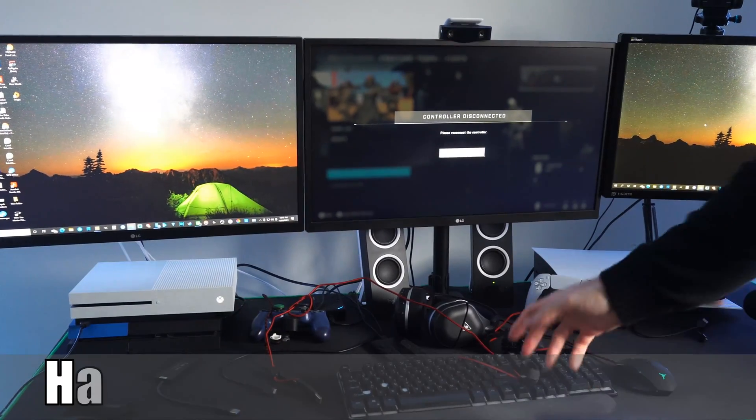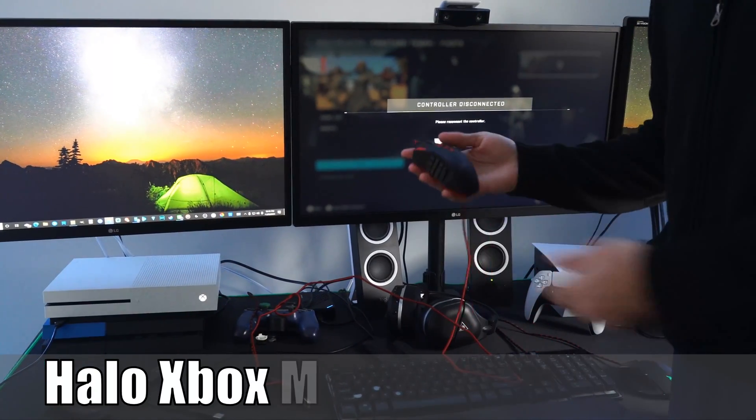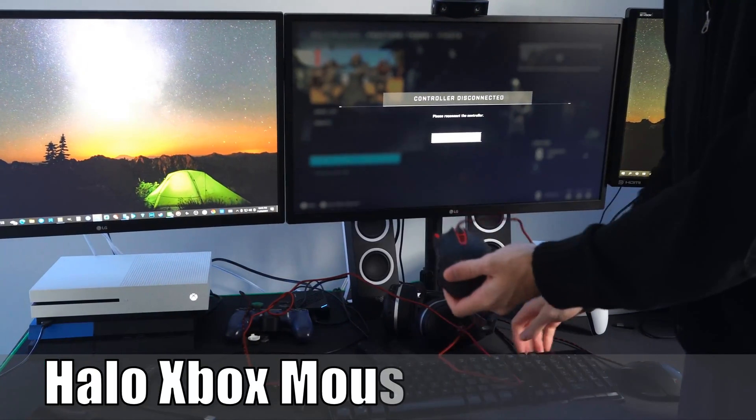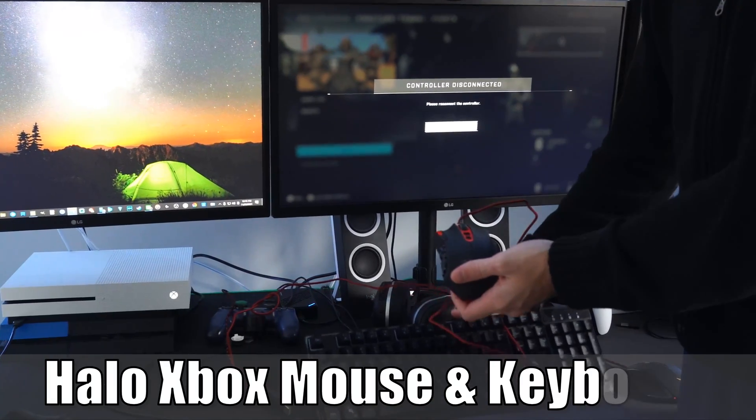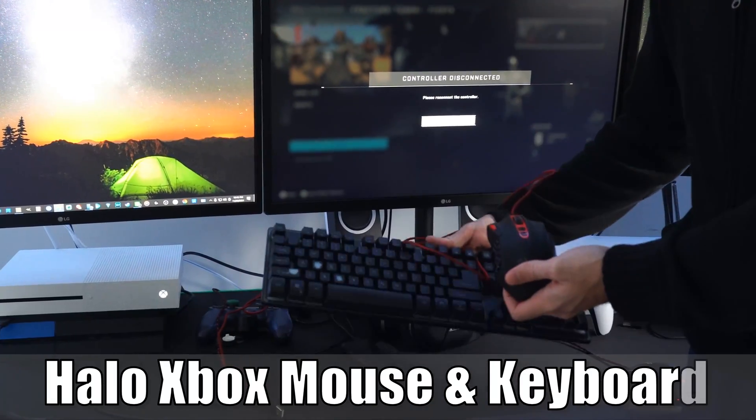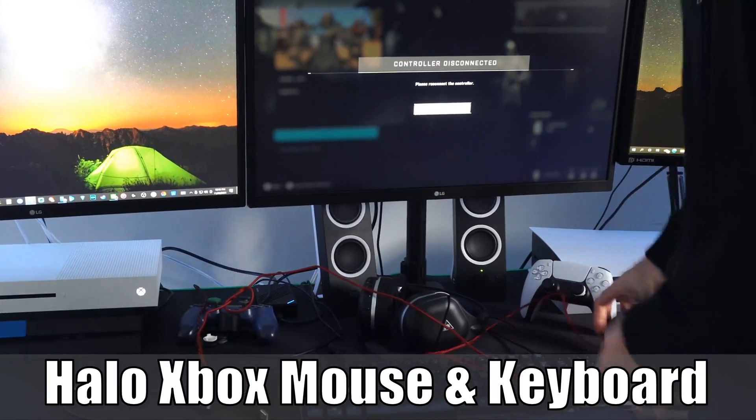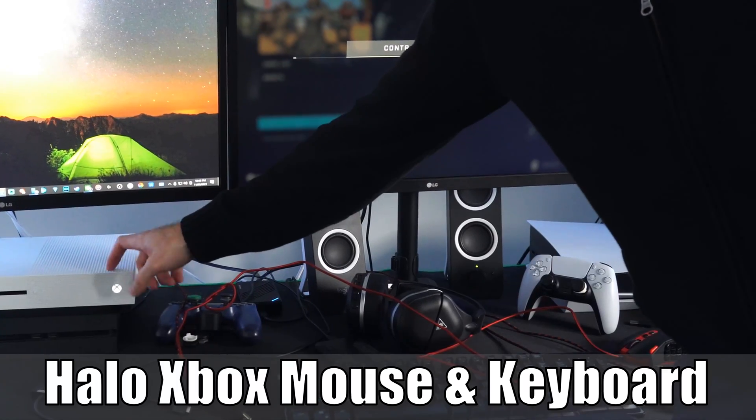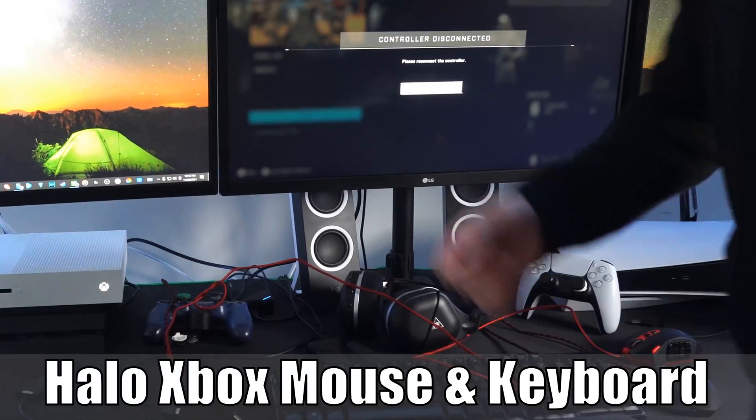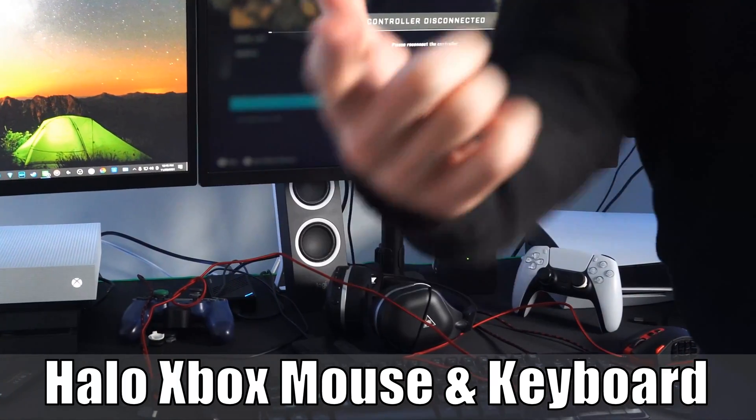Hey everyone, this is Tim from Your6Gaming and today in this video I'm going to show you how to play Halo Infinite with a mouse and keyboard when you're playing on your Xbox. So let's jump into the video right now.